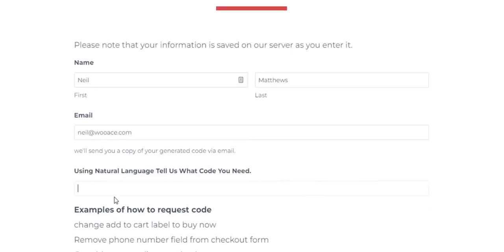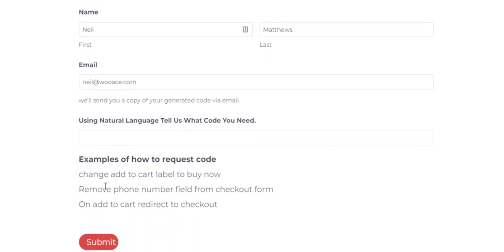And then use a natural language sentence to tell us the code you need. Here are some examples.